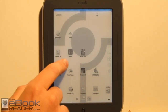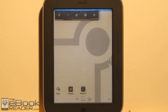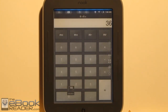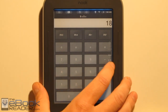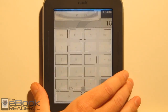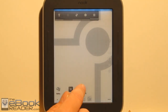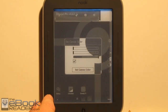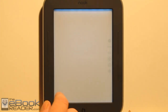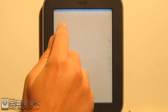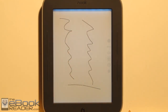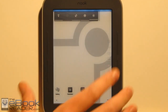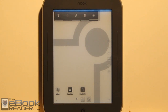Some other apps I have on here: I've got a calculator app if you want to do some calculations on your Nook, and a basic sketchpad installed. I also have a Wi-Fi widget so I can turn Wi-Fi on and off quickly.